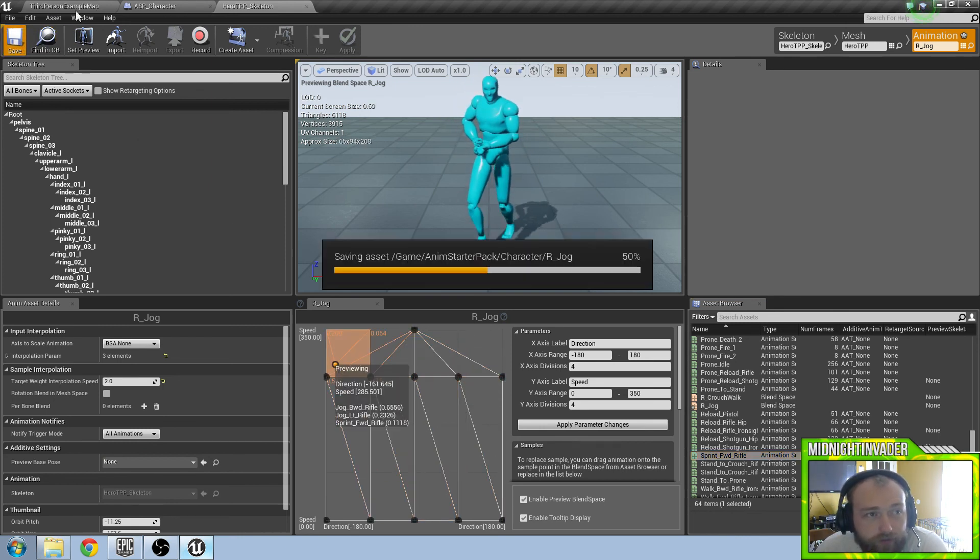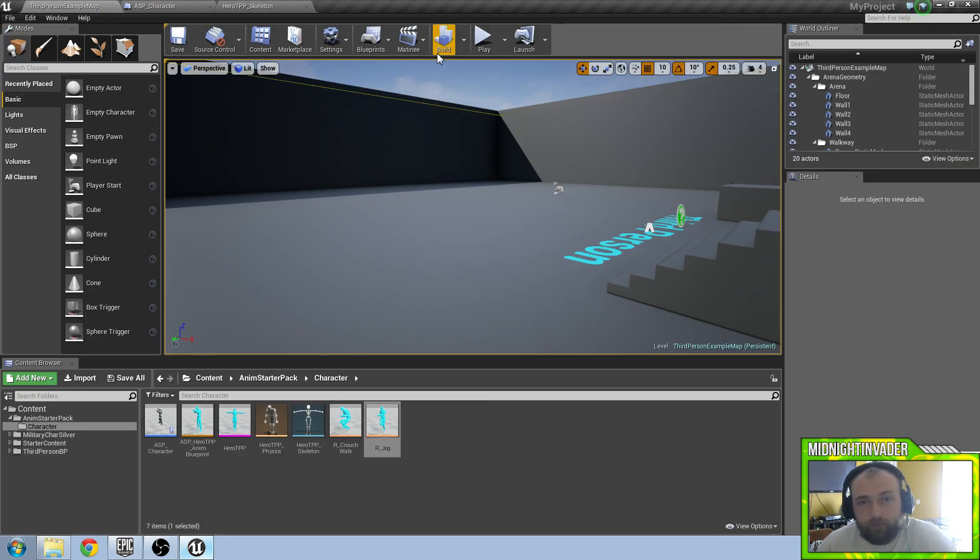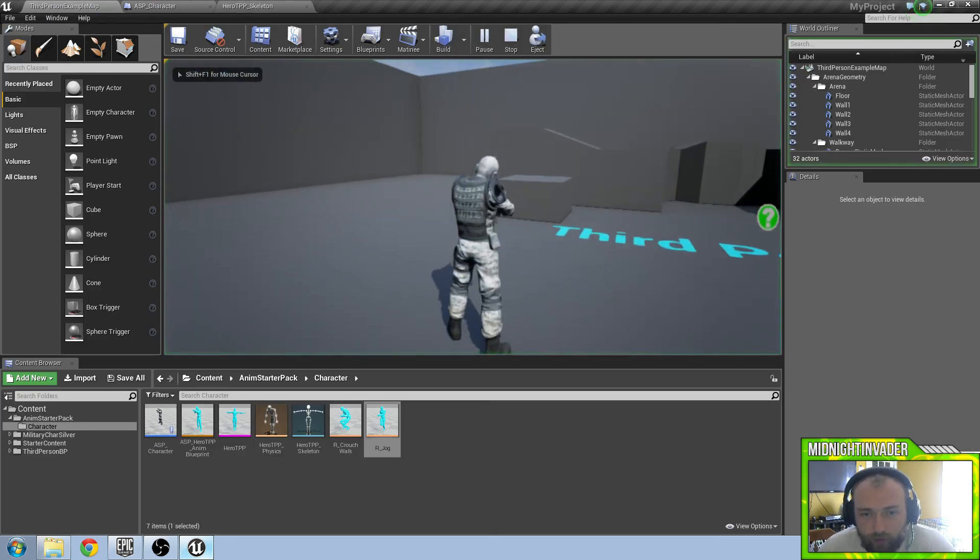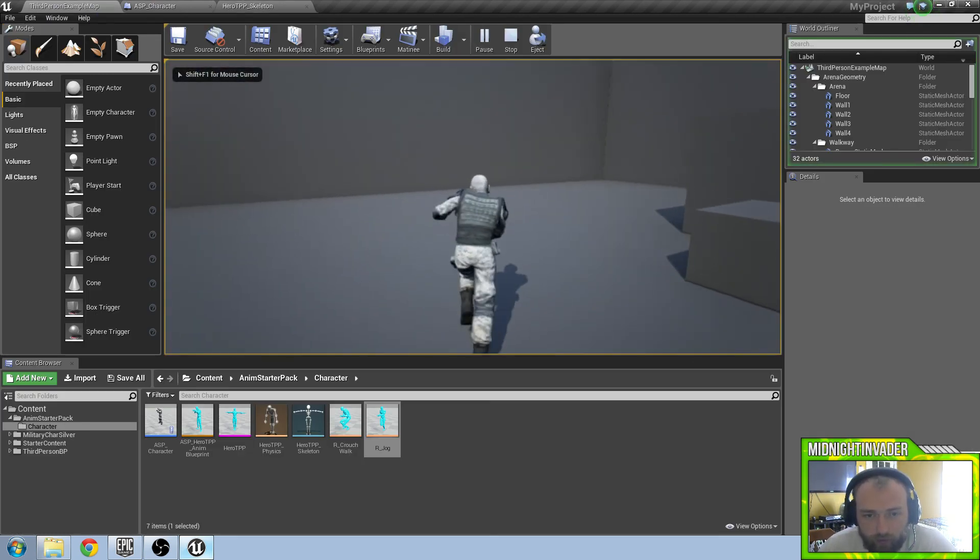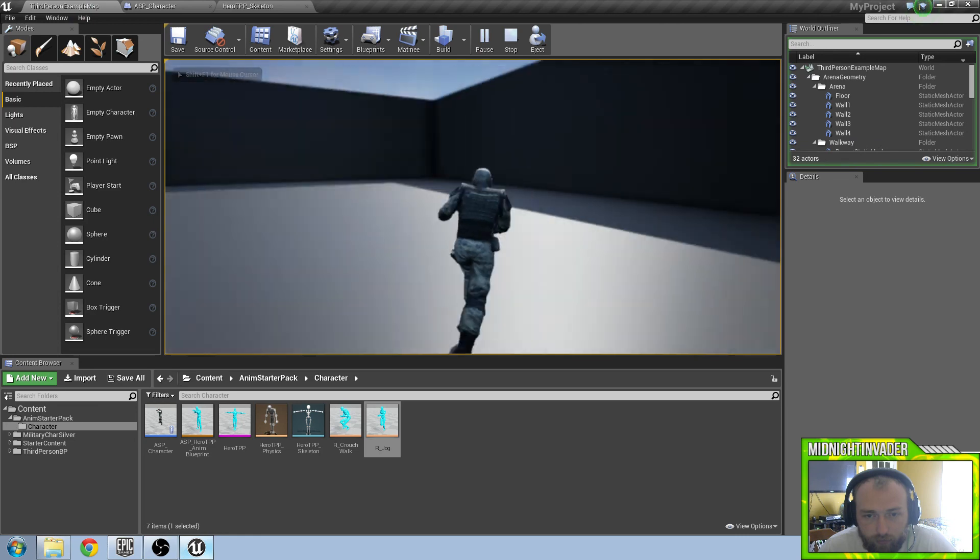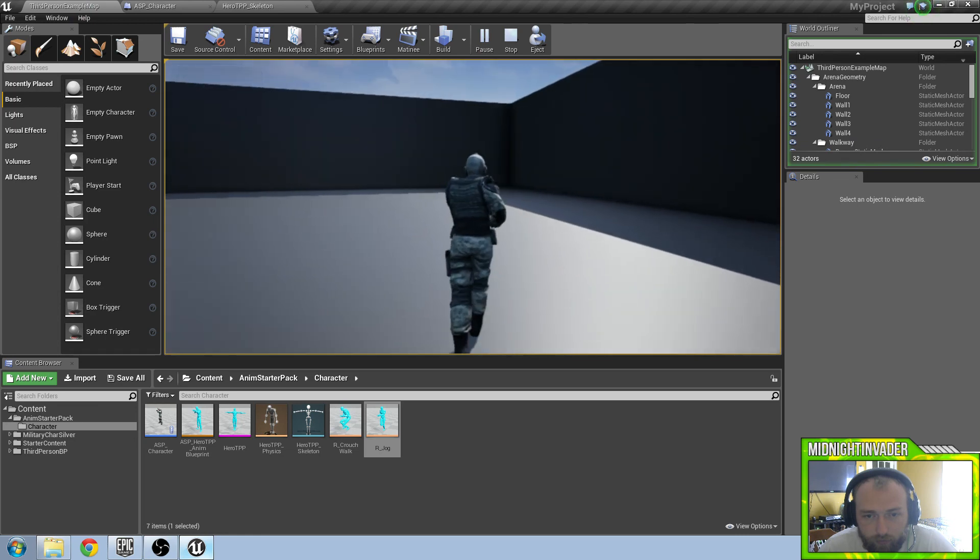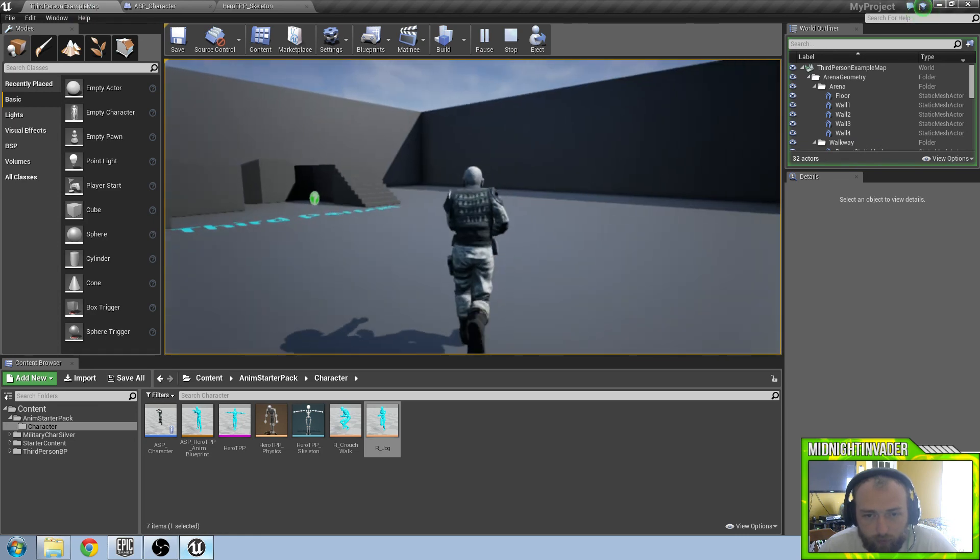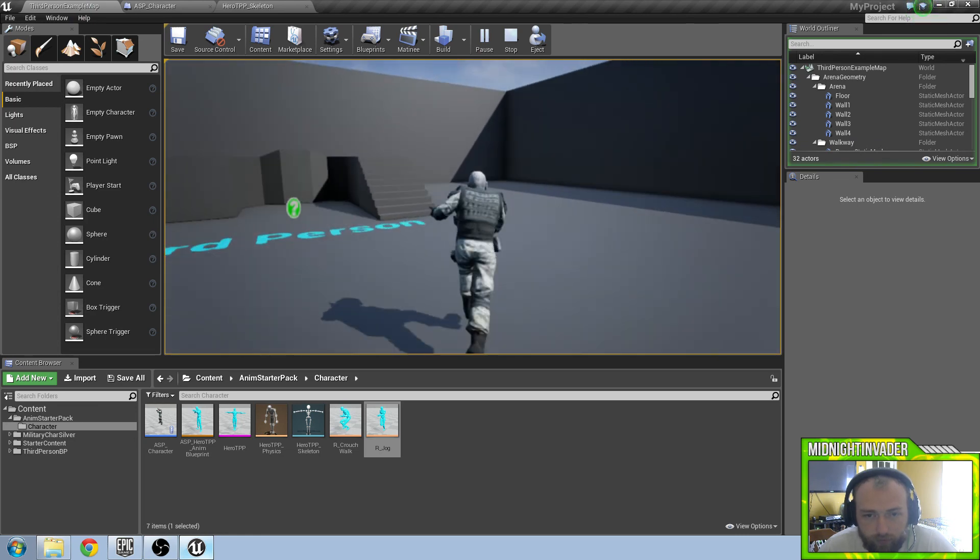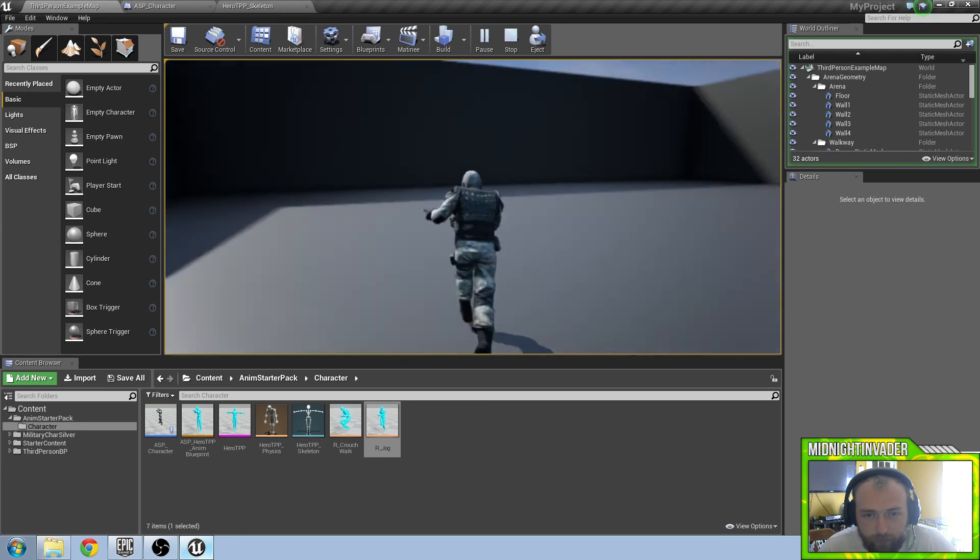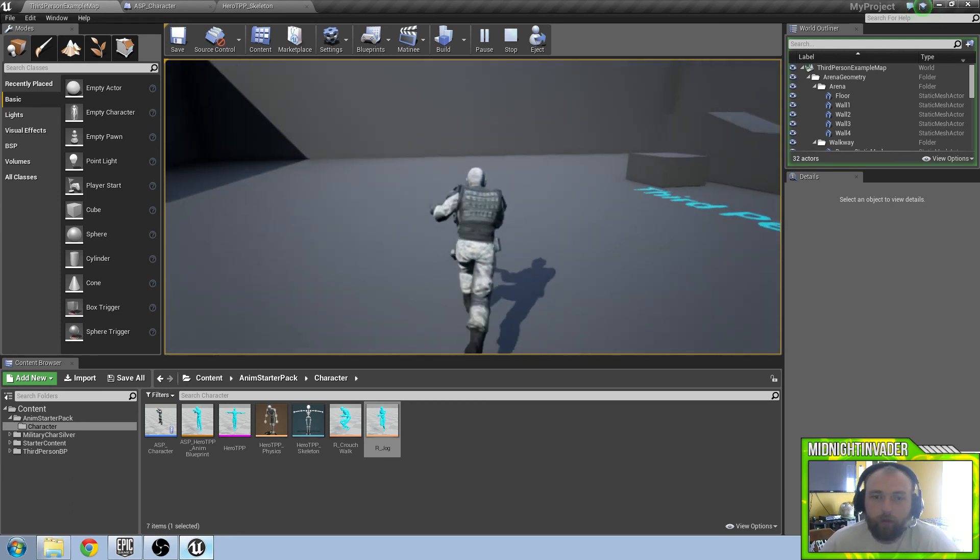So now if we hit save and go in, there is our walk, there is our sprint. And we now have a sprint animation of holding a rifle.